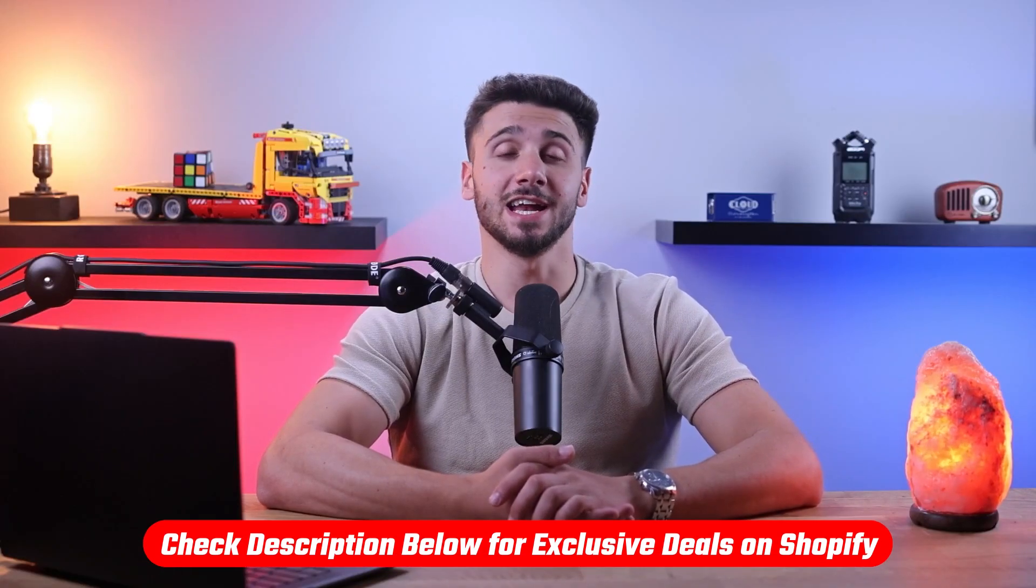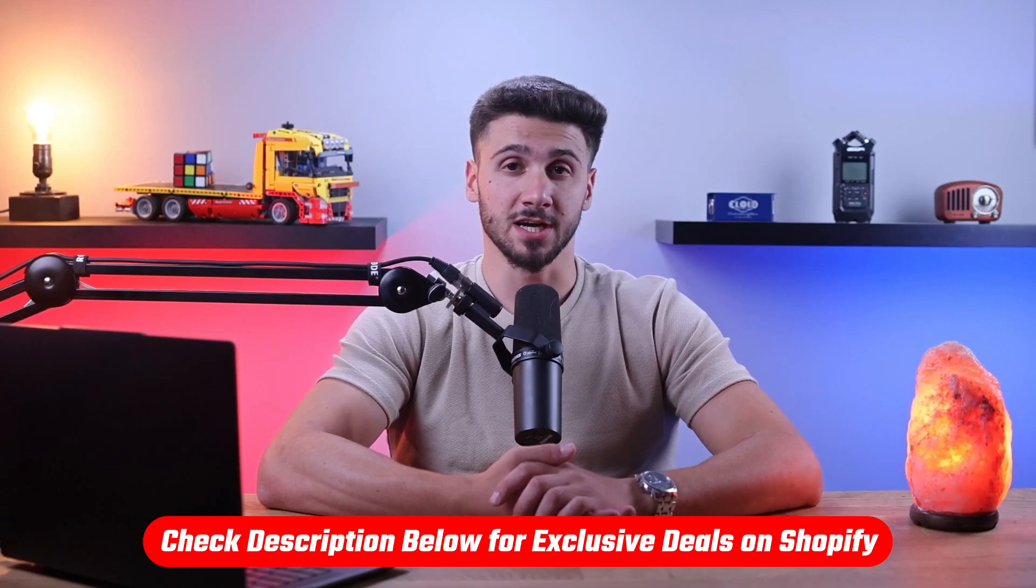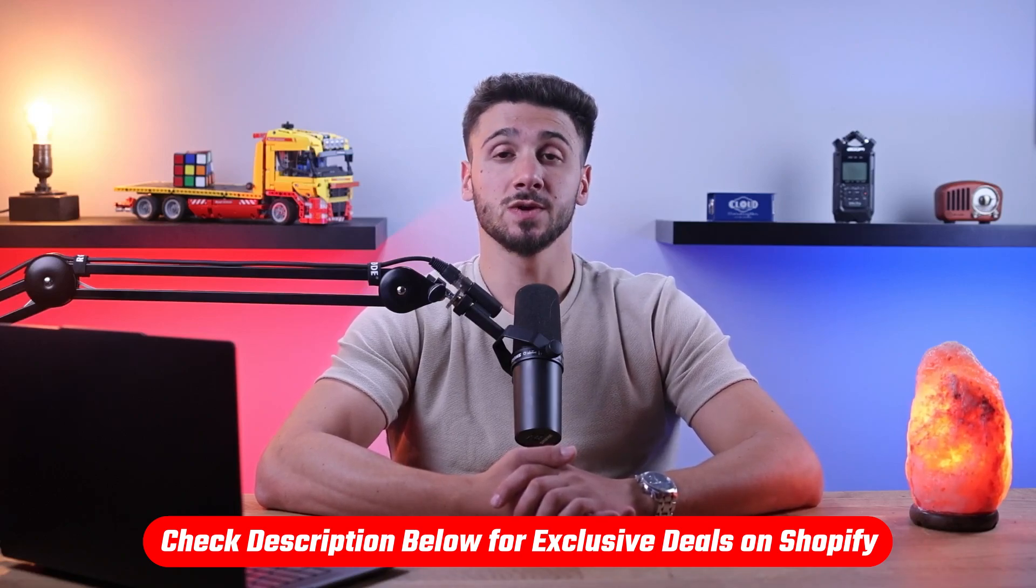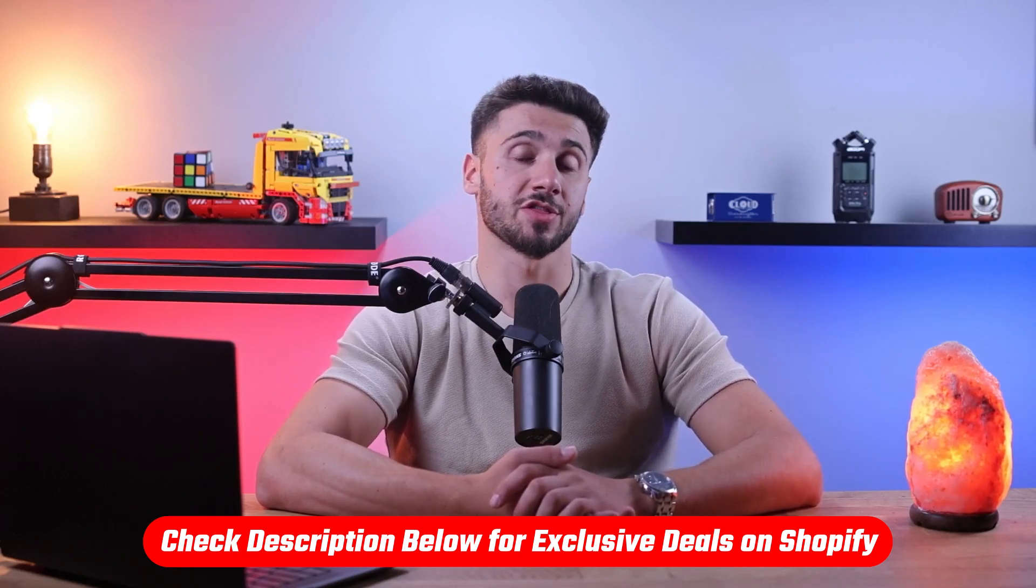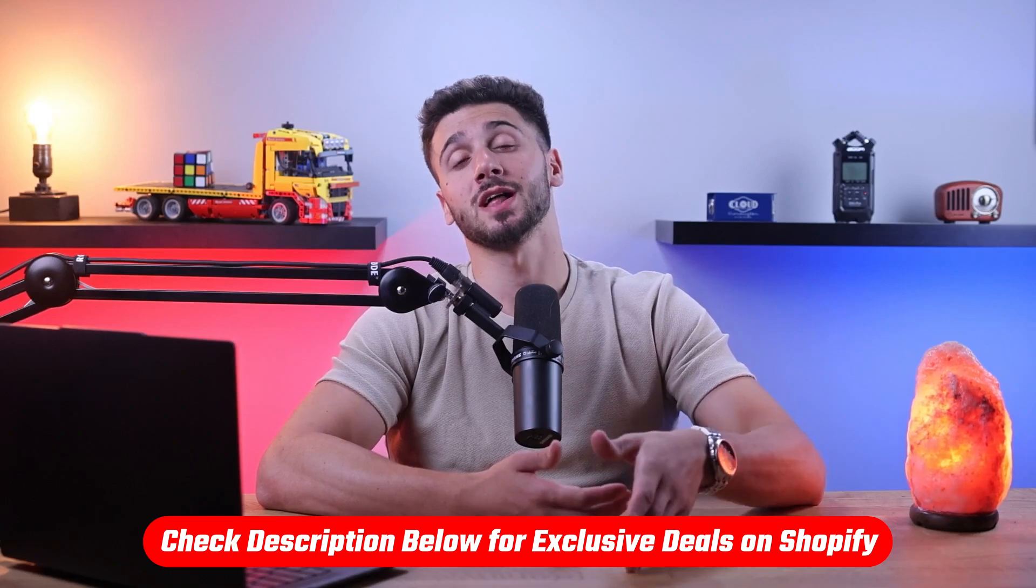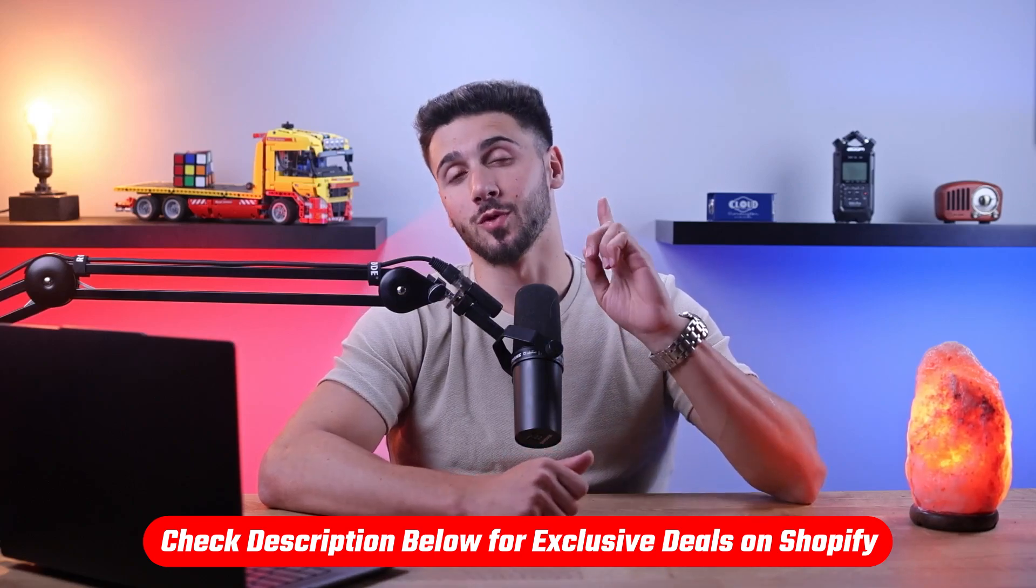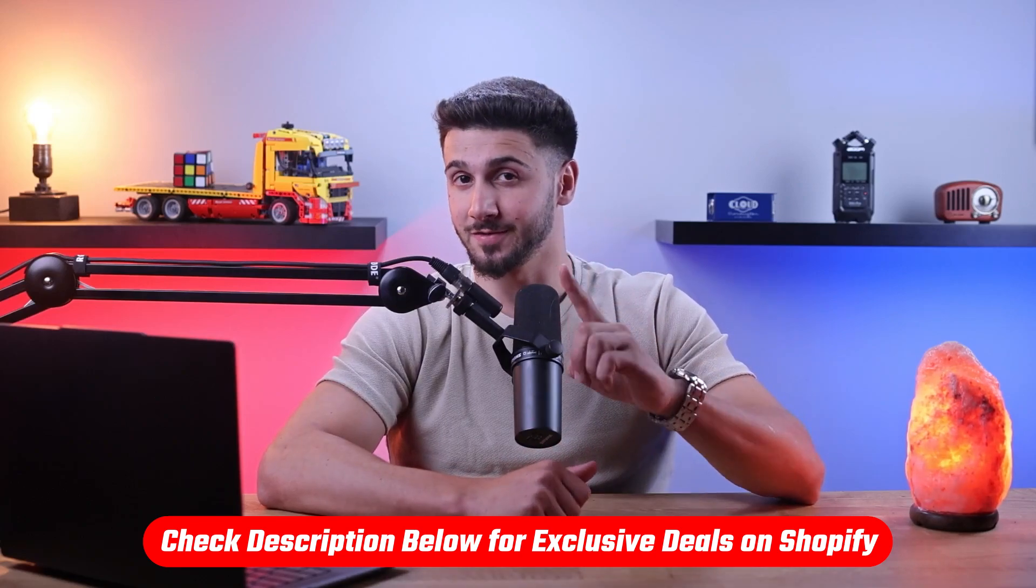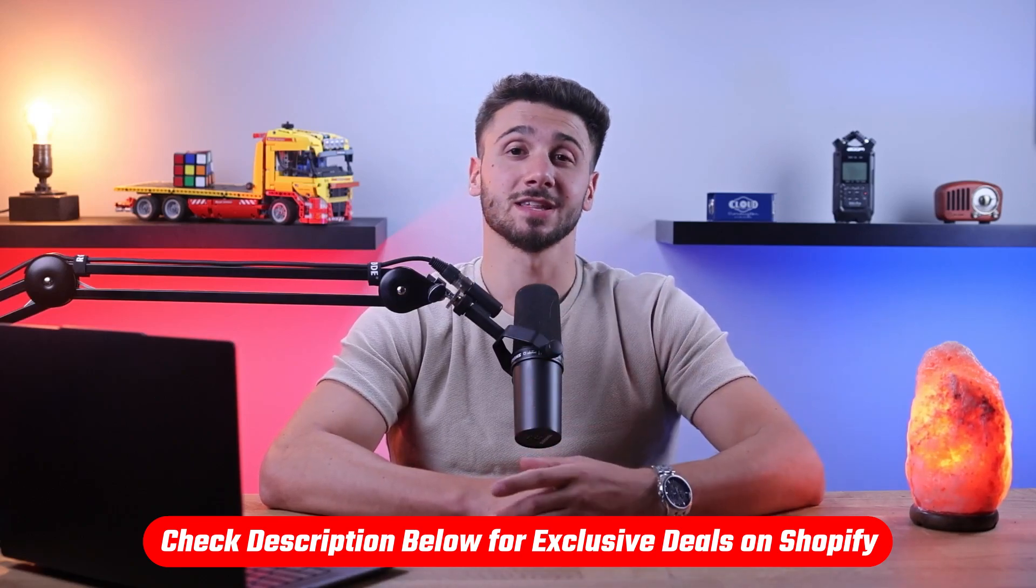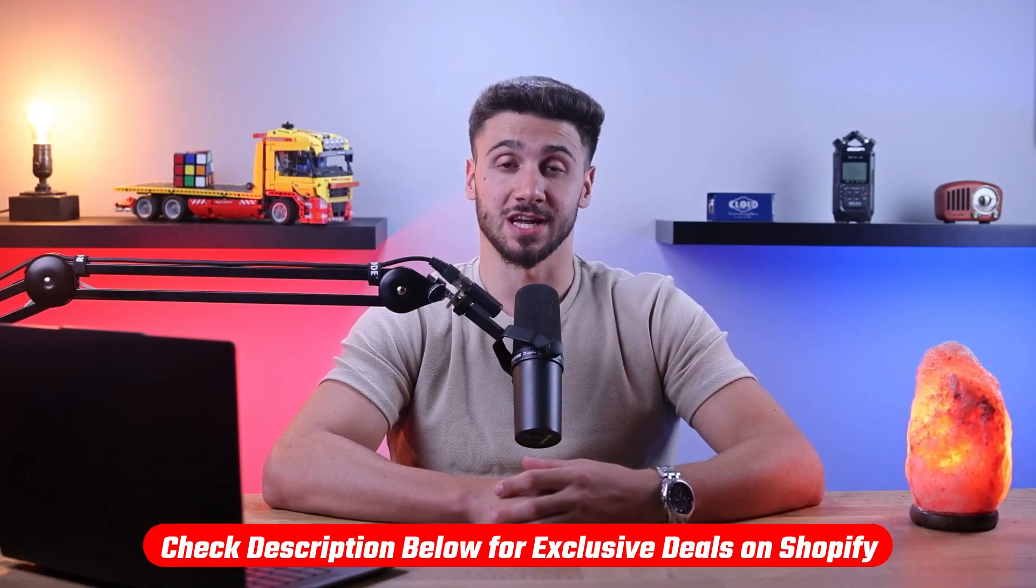If at any point throughout this video you want to give Shopify a go, you can benefit from a three-day free trial as well as only pay one dollar per month for the first three months when clicking the link in the description down below.